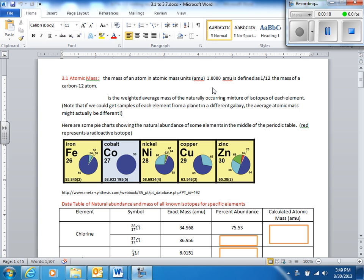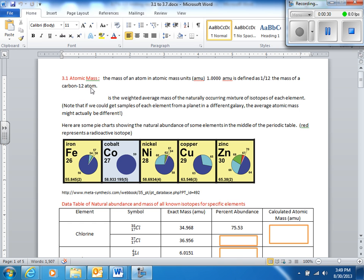Exactly one atomic mass unit, 1.0000 repeating, is defined as 1/12 the mass of a carbon-12 atom.